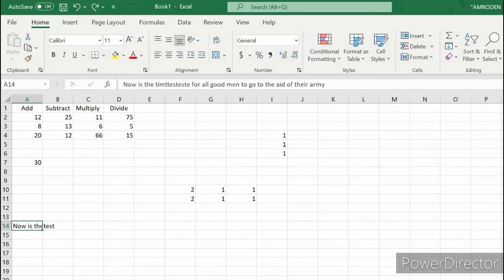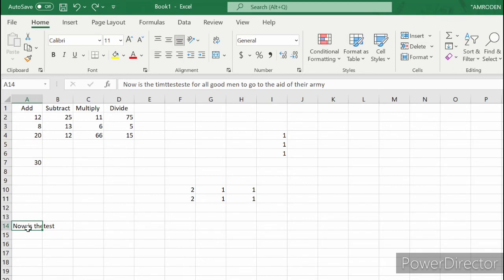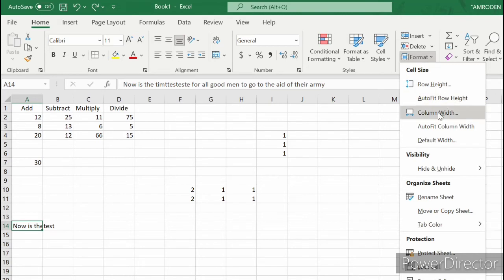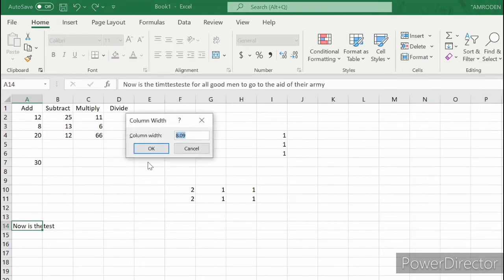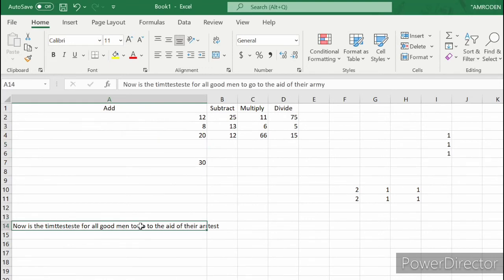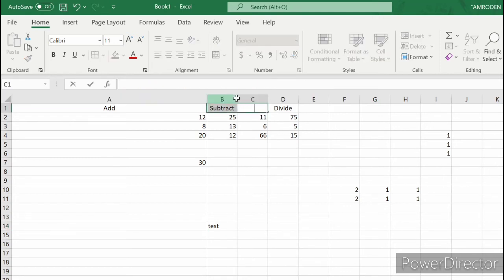Now we'll learn how to change column width. For example, click cell A14 and then go to Home tab, then go to Format, and then select Column Width. Let's try to type 55. As you can see, the width of our cell transformed to a width of 55.